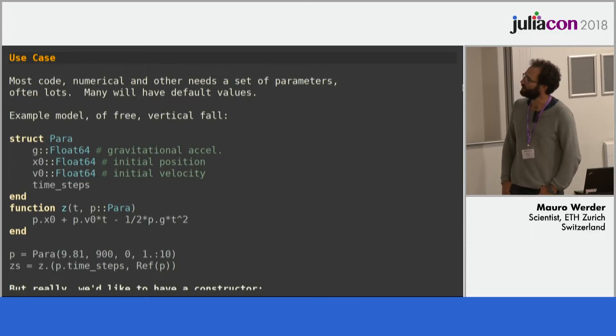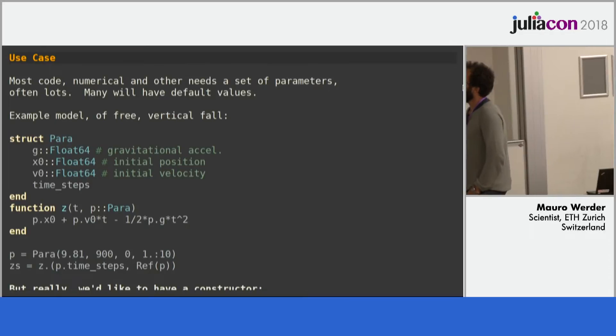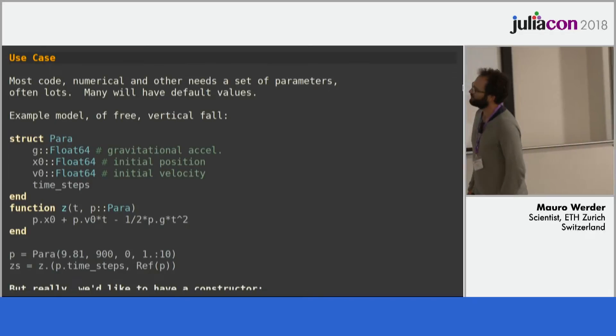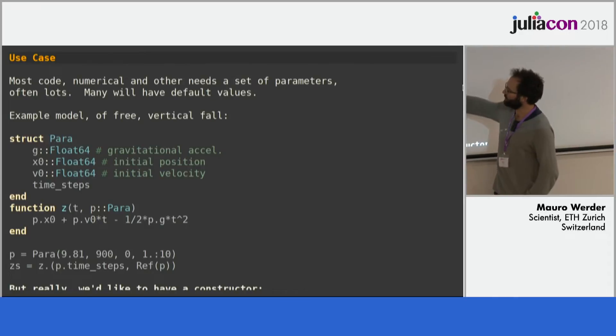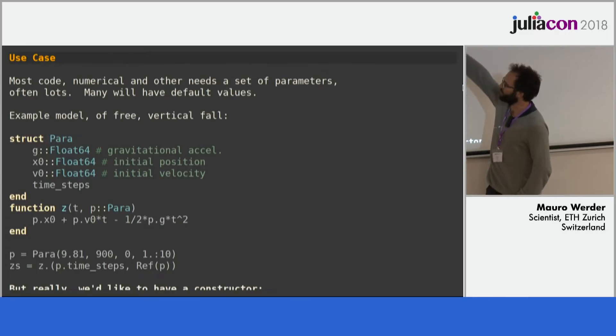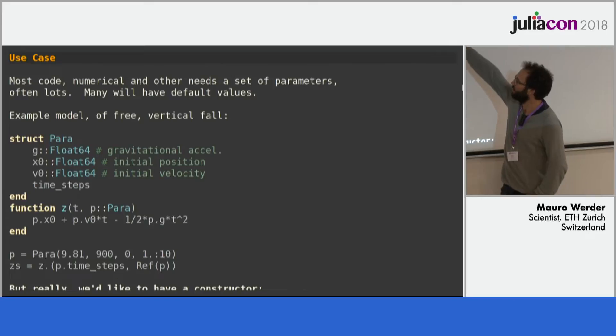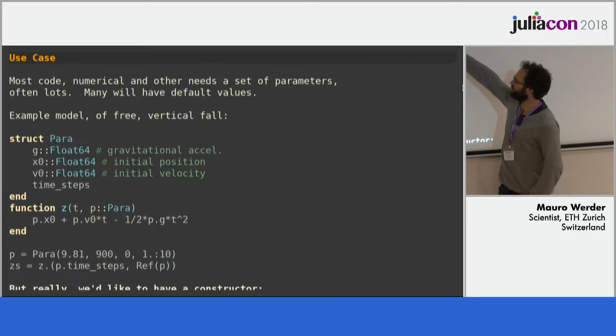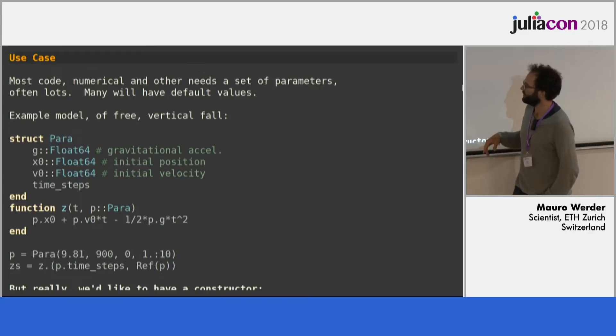Here is an example. This is just free vertical fall, so that's the formula you want to evaluate. These are the parameters: gravitational acceleration, initial position, initial velocity, and the time step you want to evaluate at.